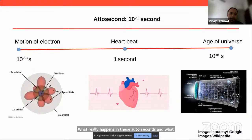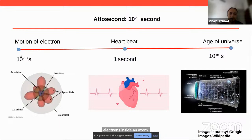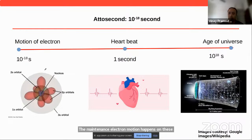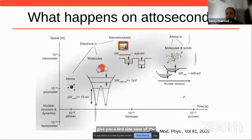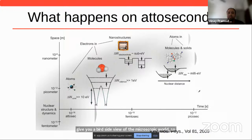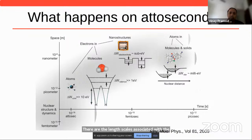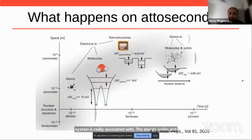What really happens at these attosecond timescales? It turns out that the motion of the valence electrons inside an atom happens on attosecond timescales. To give a bird's-eye view of the microscopic world: nature has really set down length scales associated with material systems, which are related to energy scales, and energy scales are related to the timescales of dynamics.